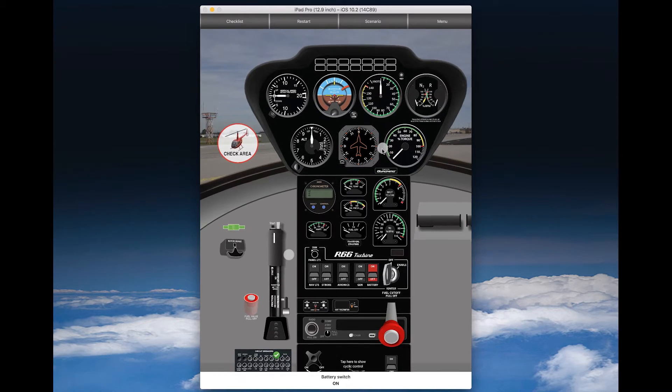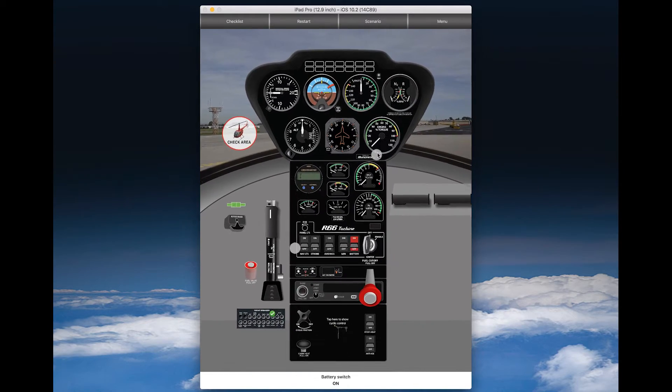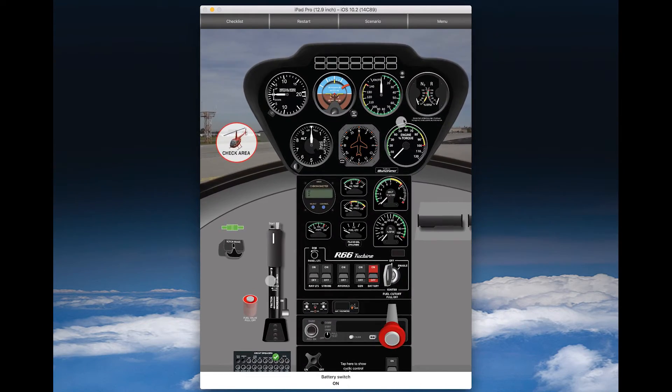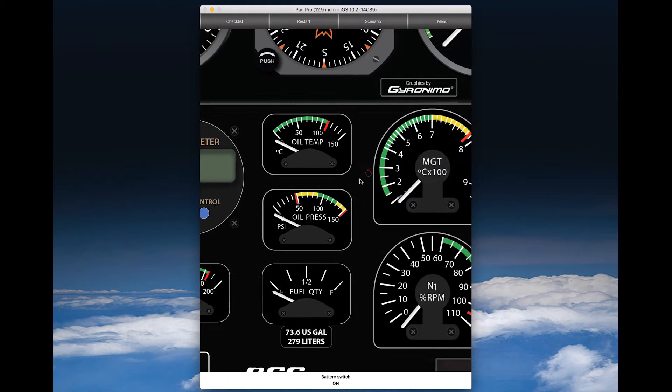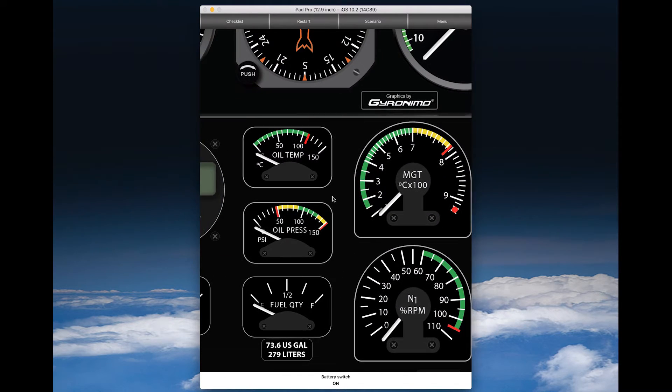As you can see here, you can zoom in and out. You can zoom in real close and you can see all the instruments in very good quality.